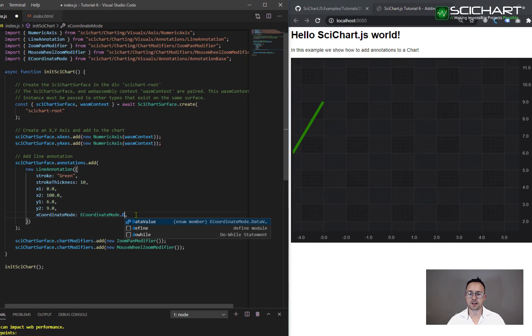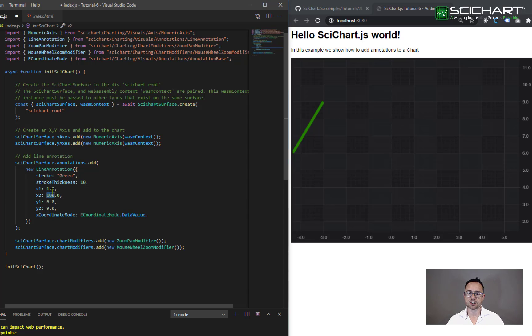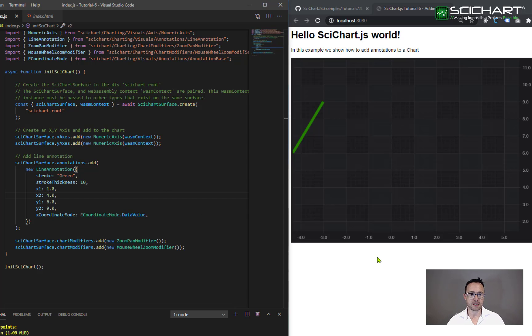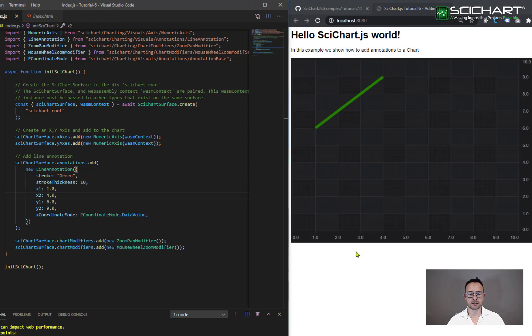The default mode is data value. So for data value, the annotation obeys actual data values on the axis, and it's bound to those points. And as you zoom and scroll the chart, the annotation will move with it.